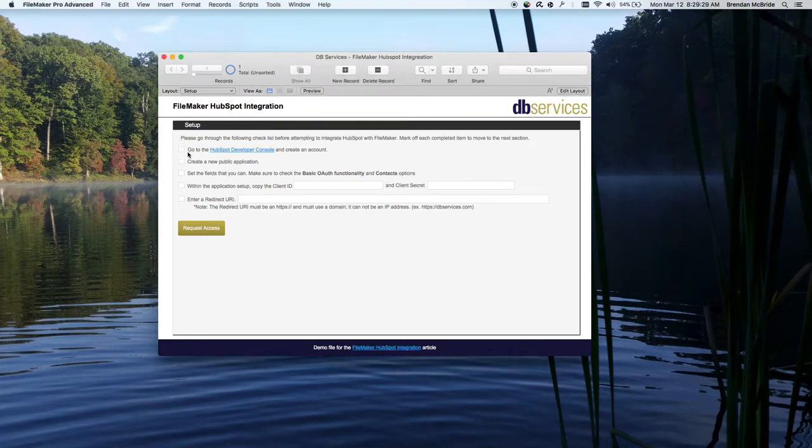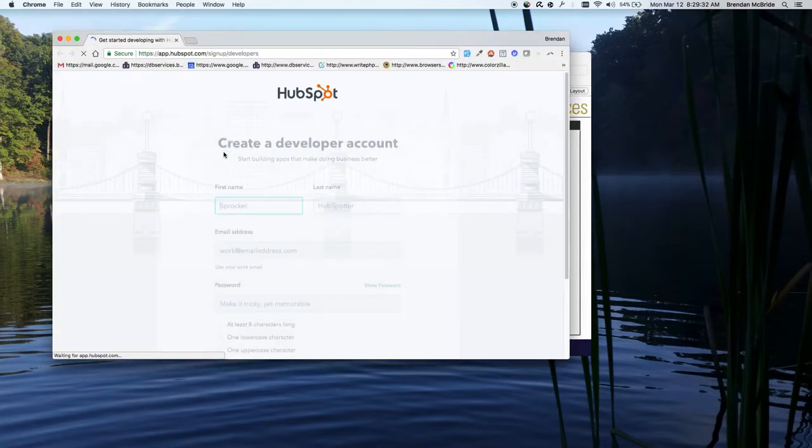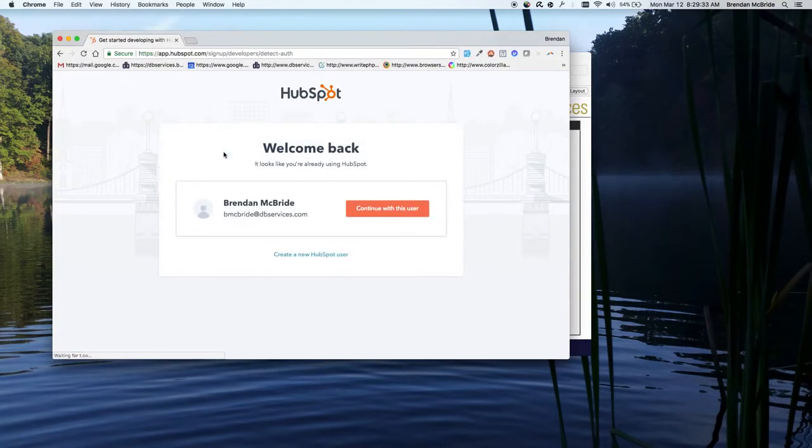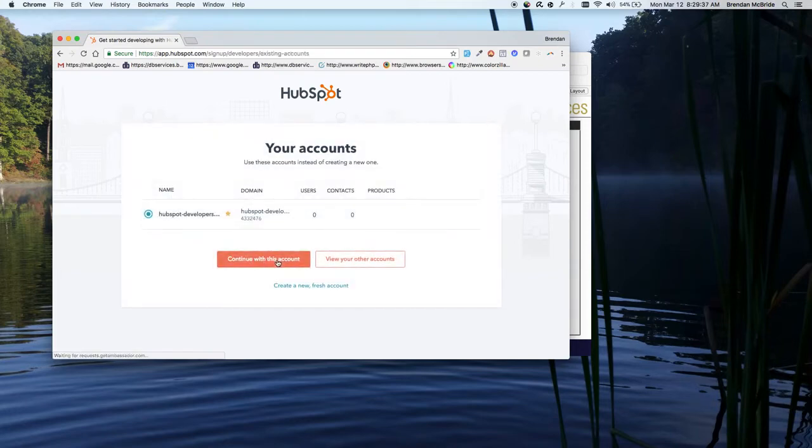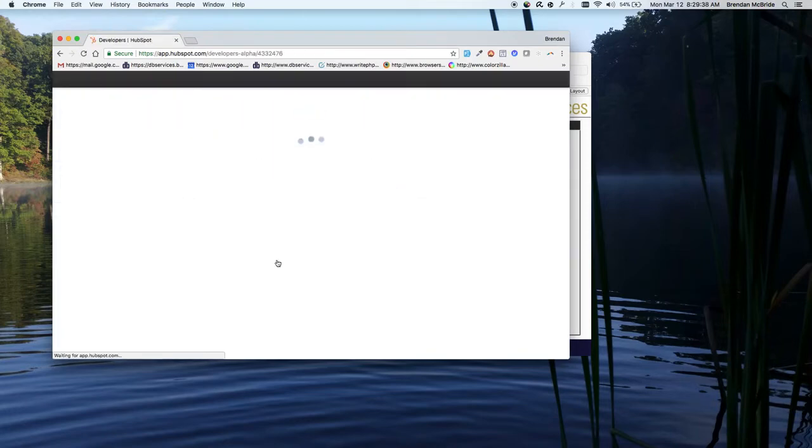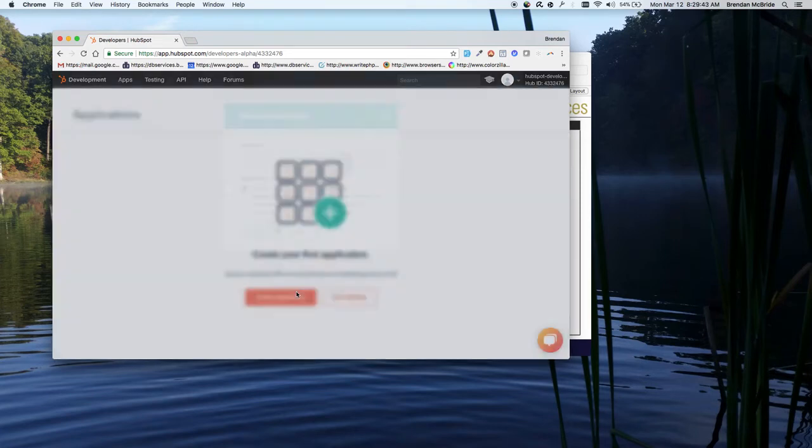The first thing we're going to want to do is go into the HubSpot developer account and create one. I've already got one so I'll just go forward with that. But once you get into here you'll have to create an application if you don't have one already.